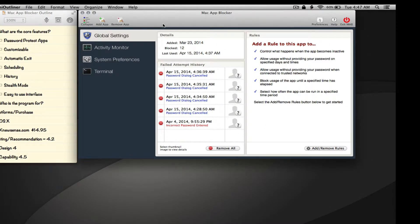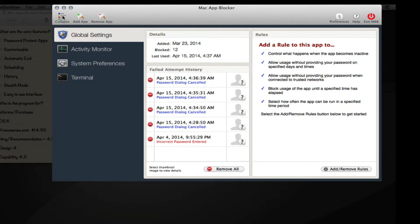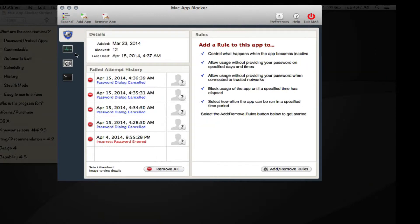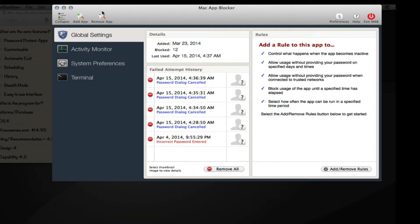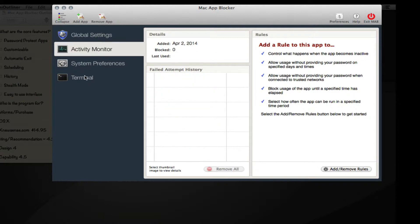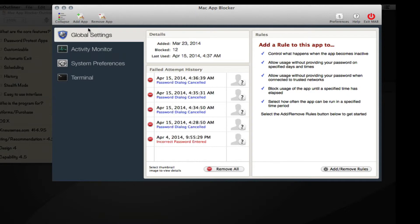Starting from the top we have collapse, which collapses this side panel. If we click it, it collapses and only shows an icon. If we expand it, it shows the icon as well as what the application is. We can add an application to this side panel, which essentially blocks and puts a password on that application. We can remove an application, so I can remove any one of these apps.